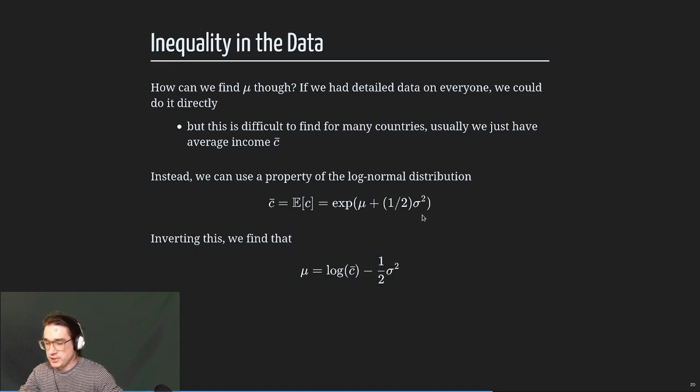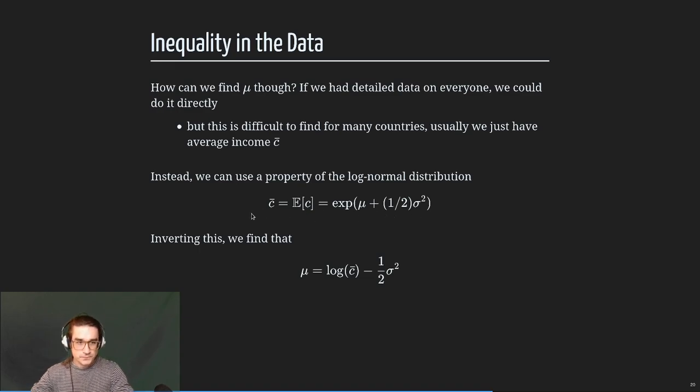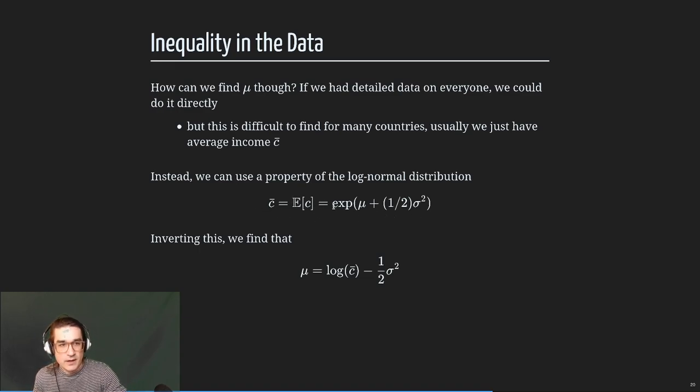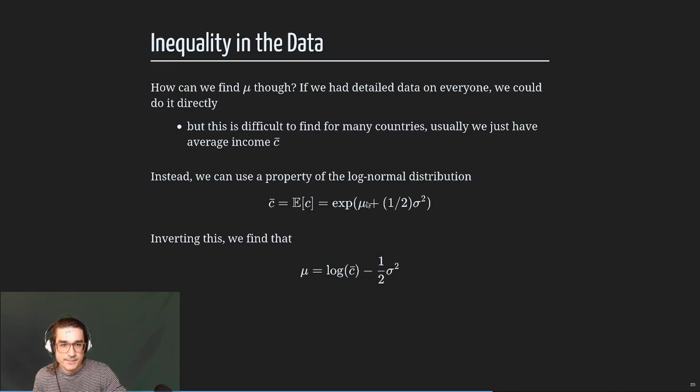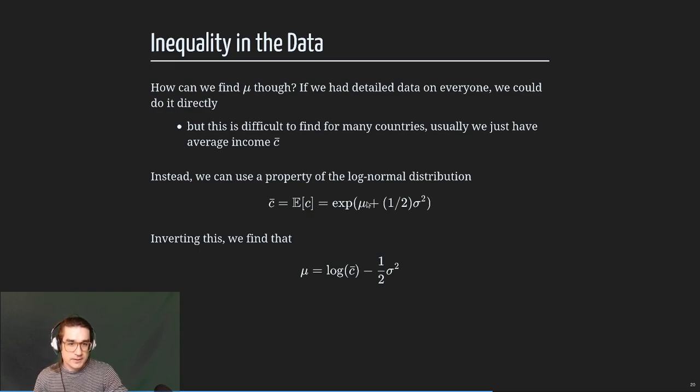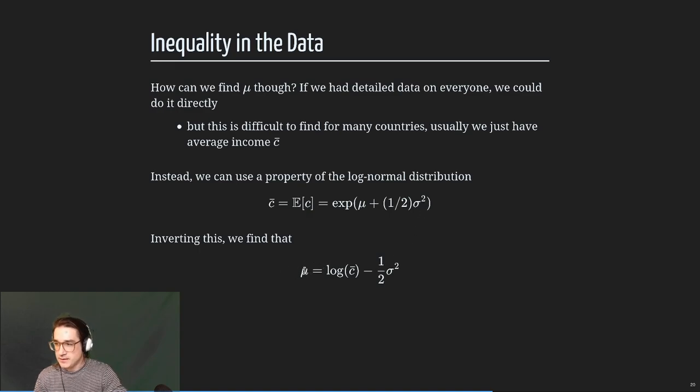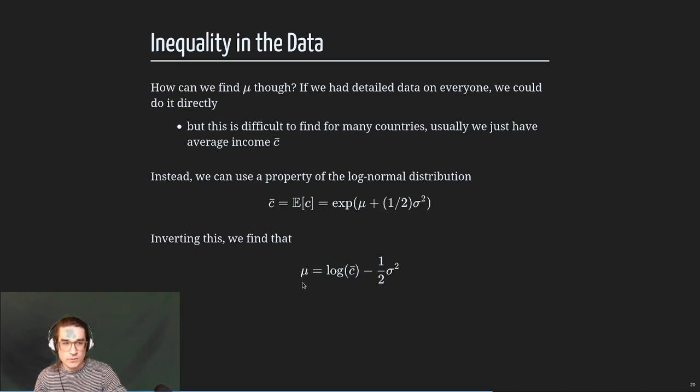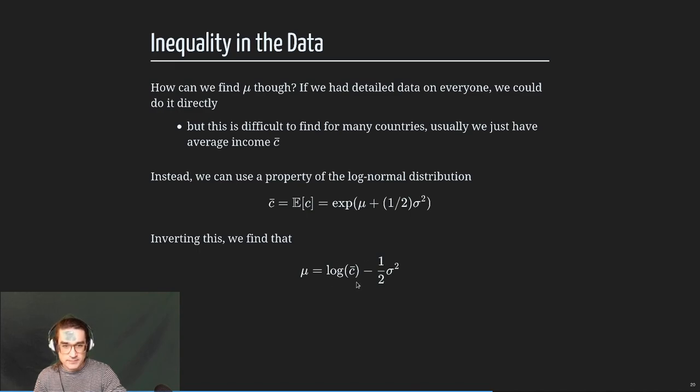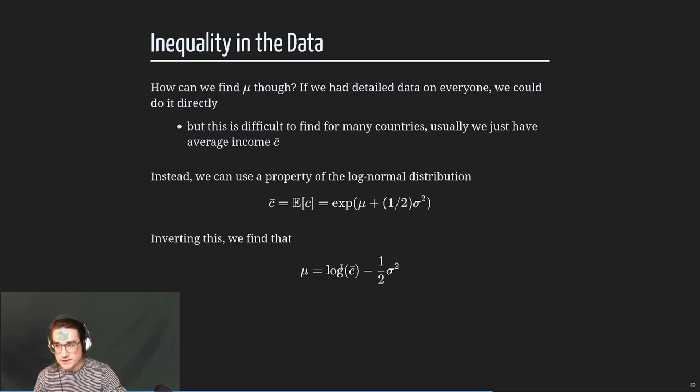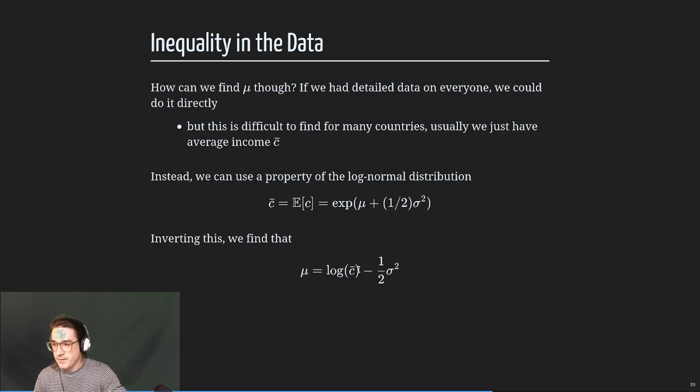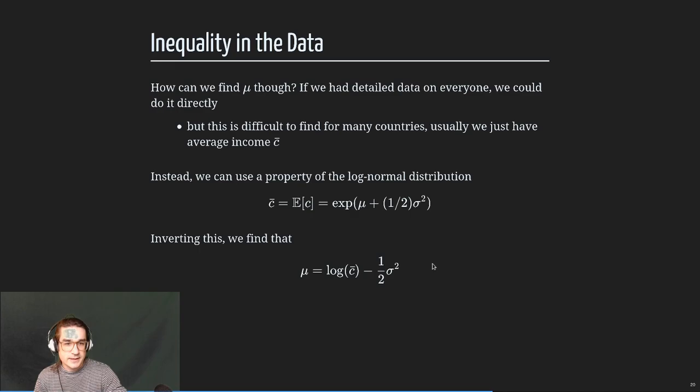This equation here, telling C bar, which is the expectation of C, is just e to the mu plus one half sigma squared. You just calculate the integral, churn through it, or look it up on Wikipedia under log-normal distribution. From that you can see that if you invert this equation, take a log and subtract, you're going to get that mu is equal to that log of the average income, which is not the same. This is the log of the expectation of the income, not the expectation of the log, minus this sigma squared, which is a penalty basically for inequality.